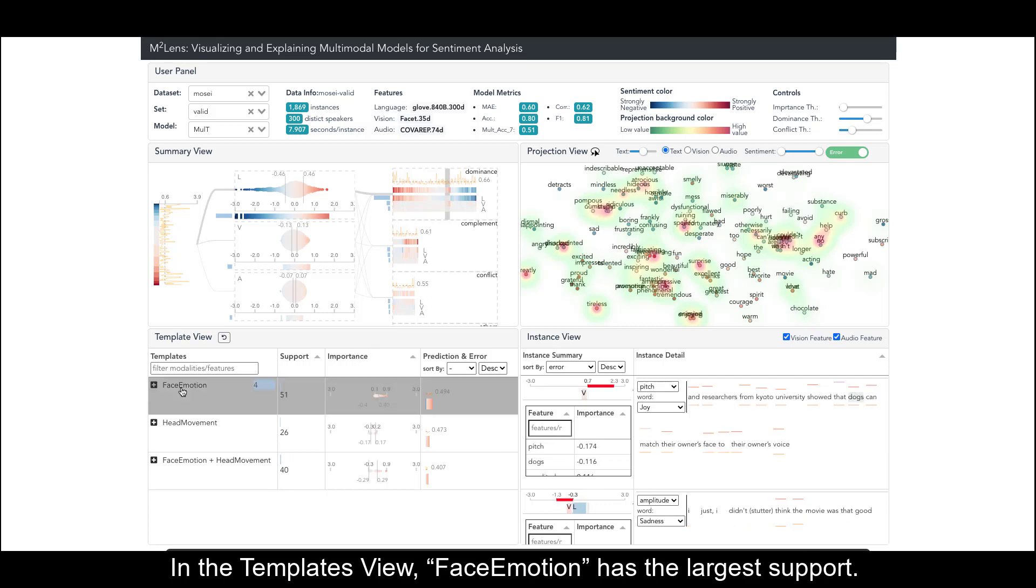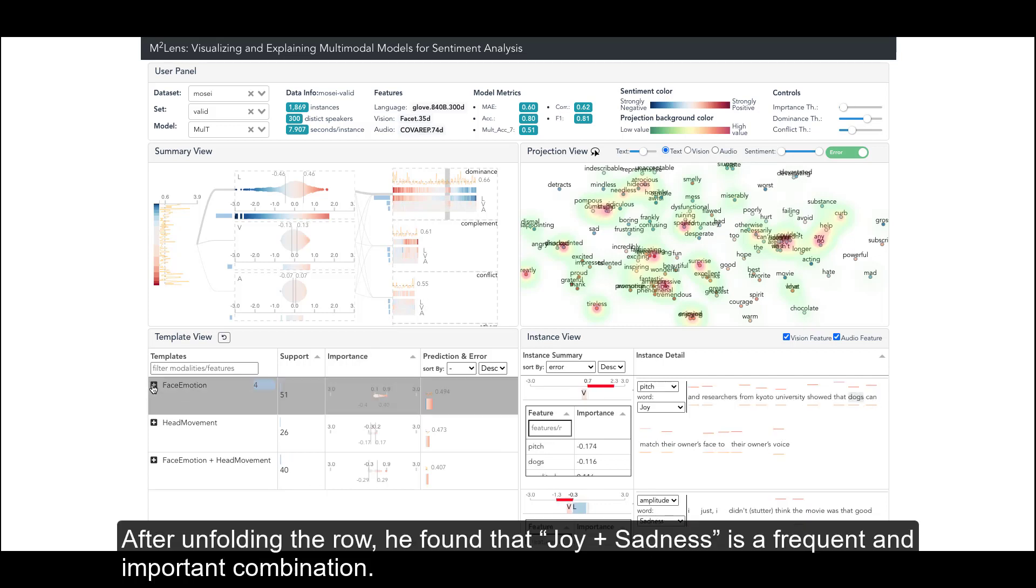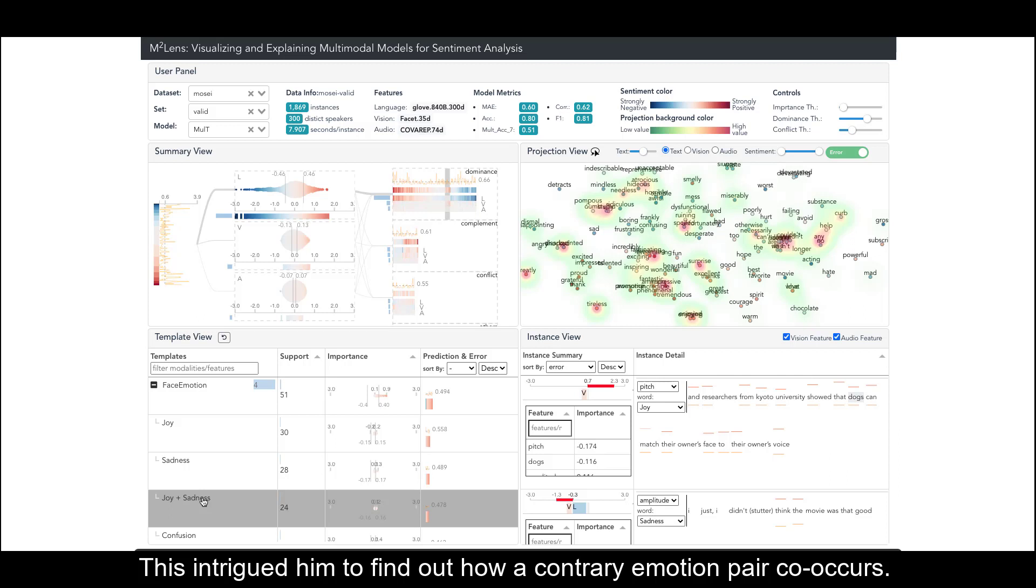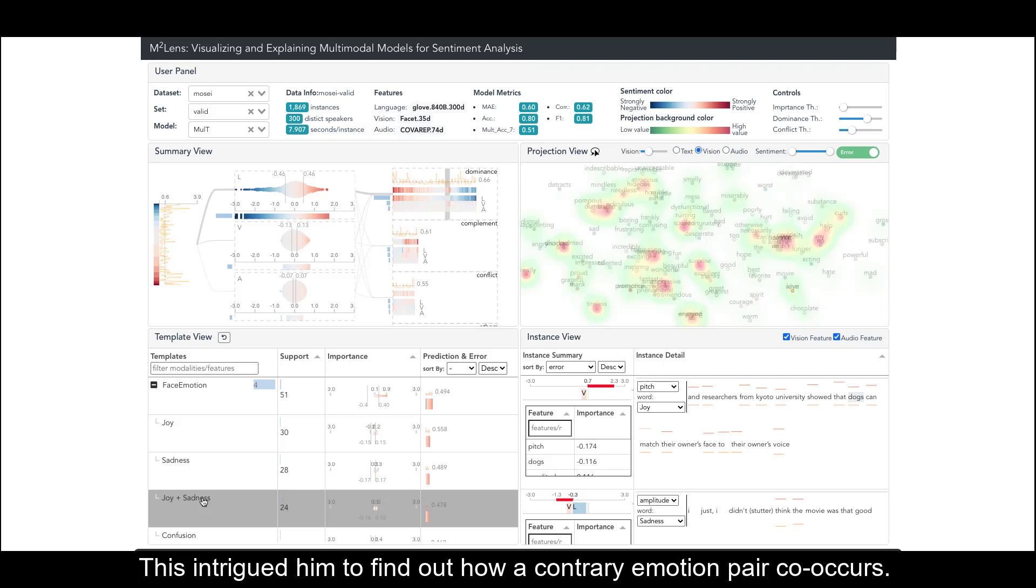In the templates view, face emotion has the largest support. After unfolding the row, he found that 'joy plus sadness' is a frequent and important combination. This intrigued him to find out how a contrary emotion pair co-occurs.